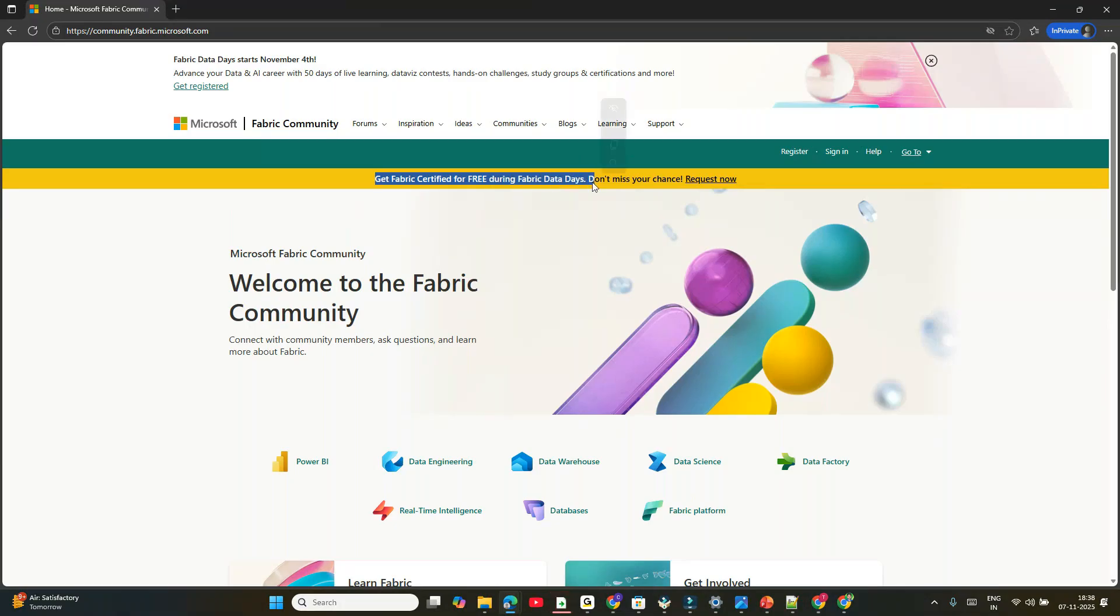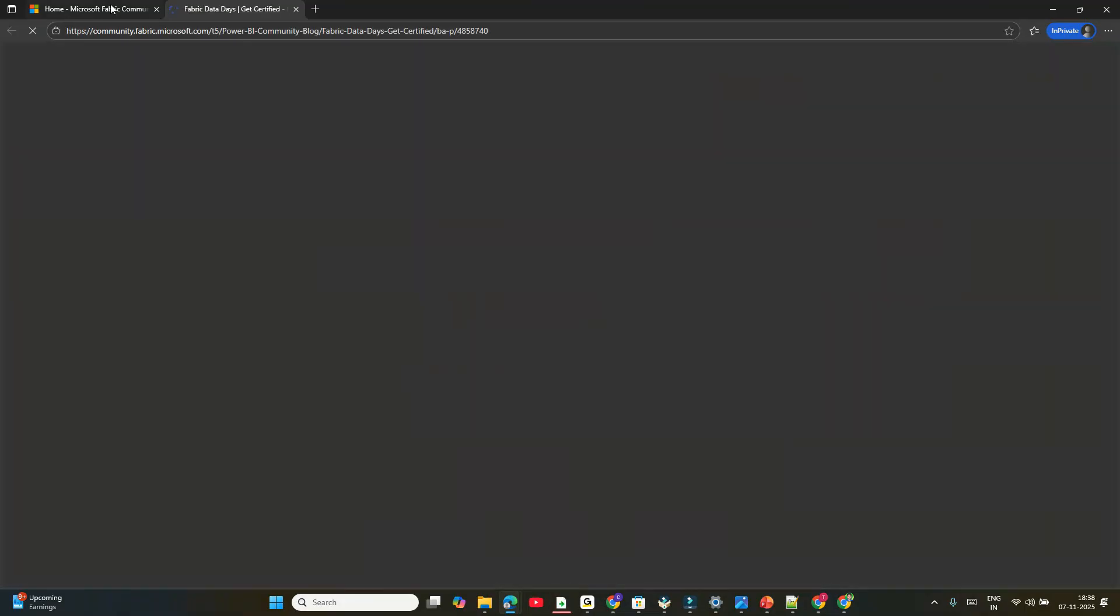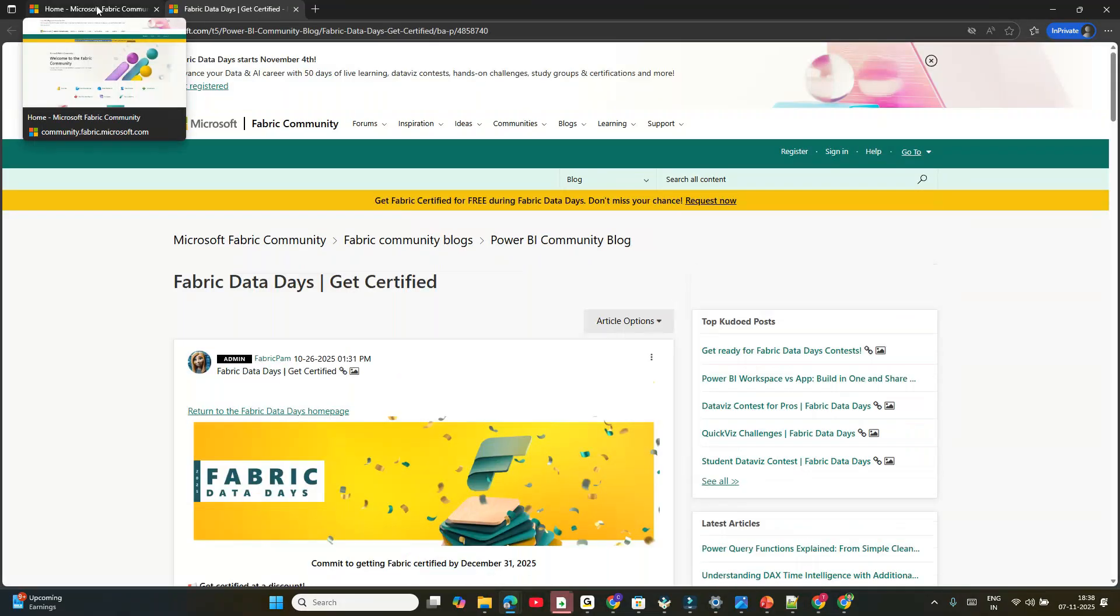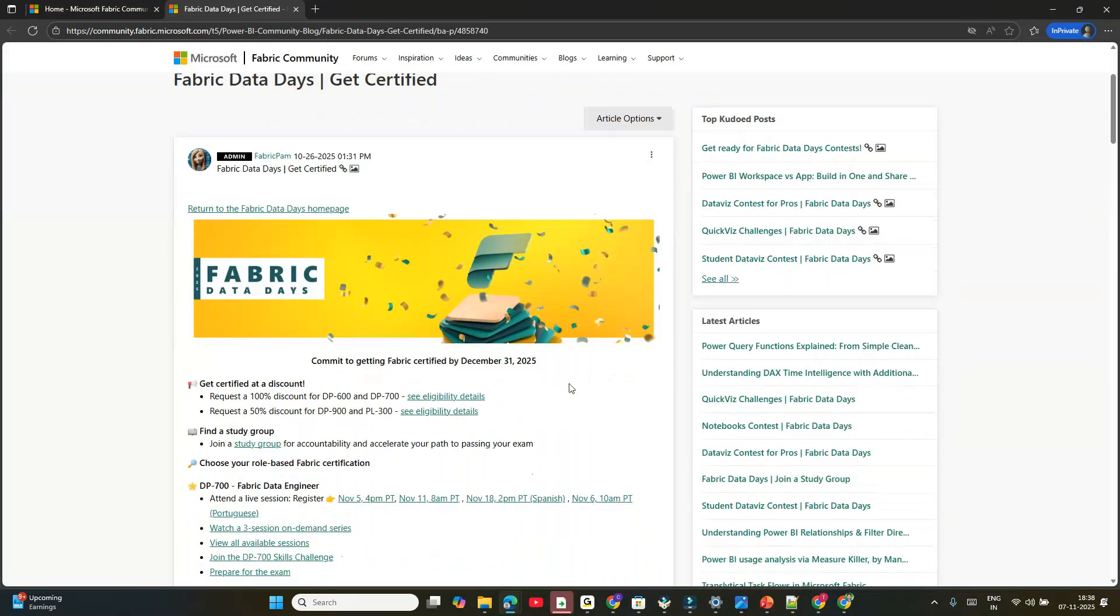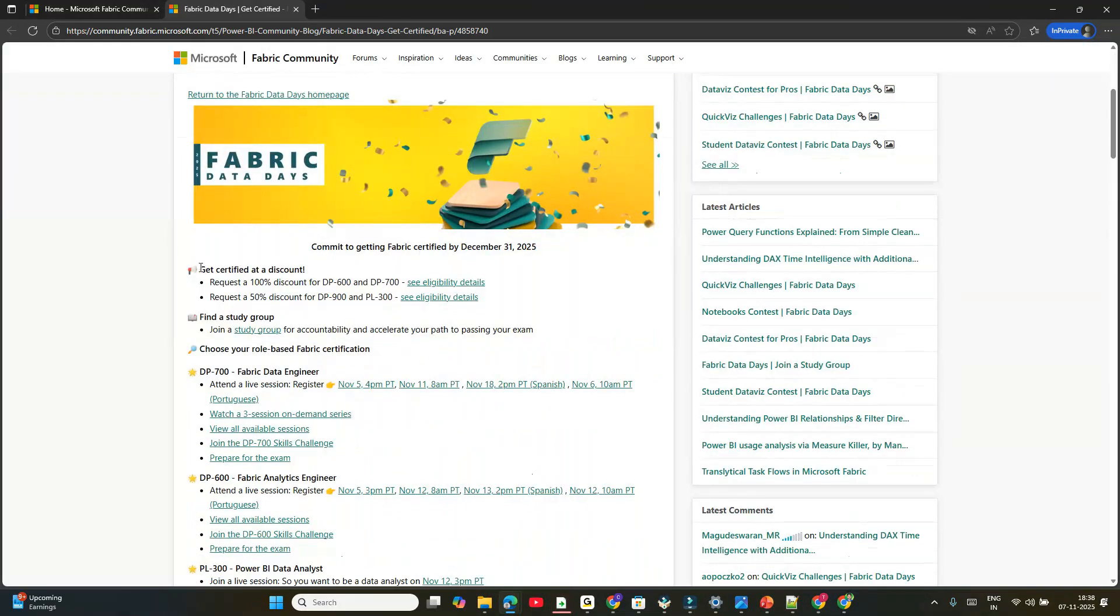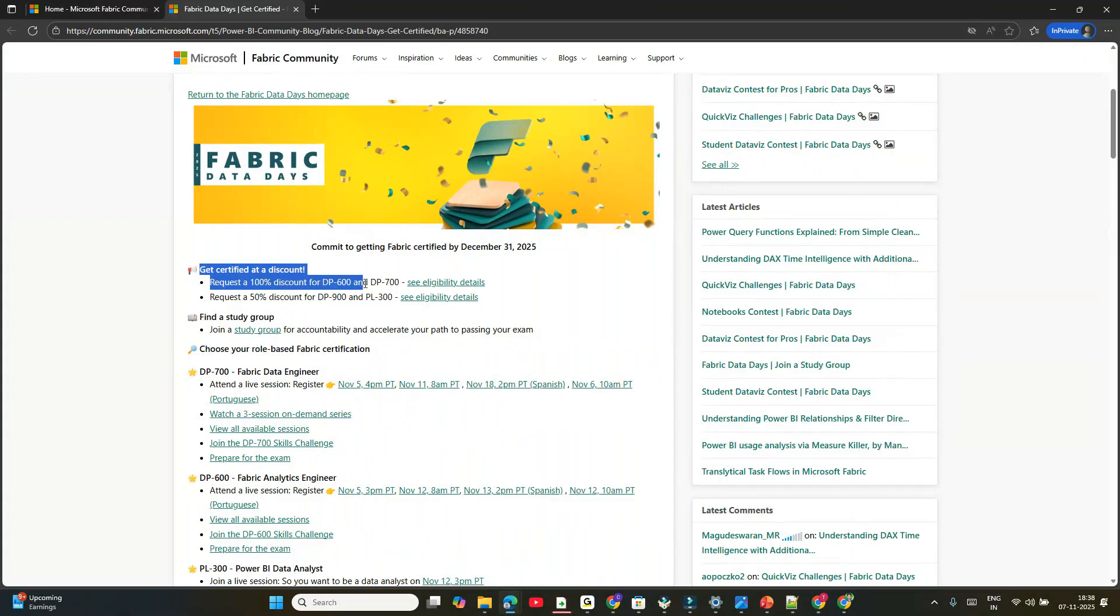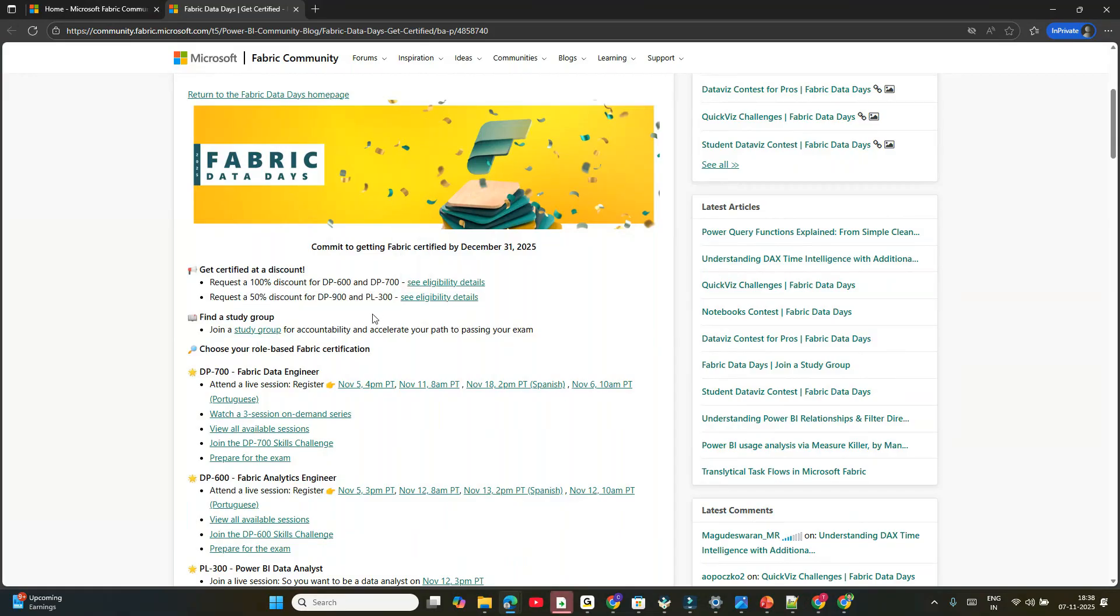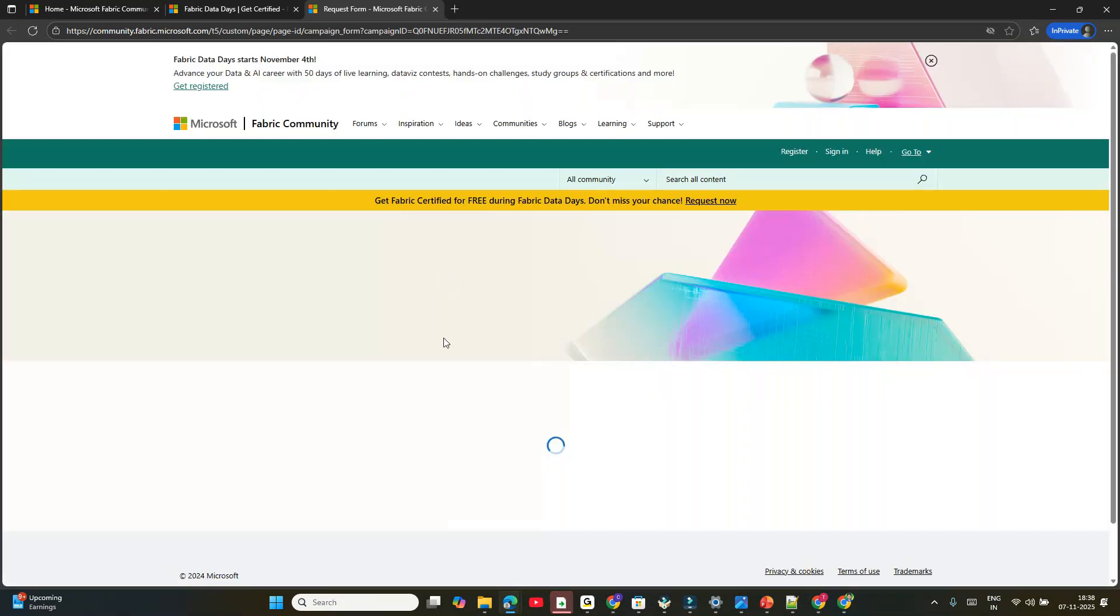Step one: go to community.fabric.microsoft.com. Next, click on 'Request Now'. Once you click Request Now, it will tell you clearly: get certified at a discount of 100% for these two exams, and 50% for DP-900 and PL-300. To see your eligibility, click 'See Eligibility Details'.